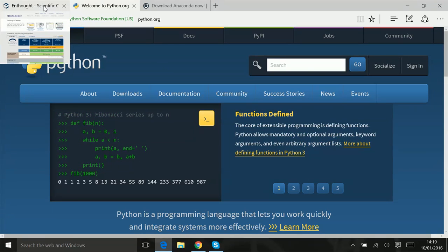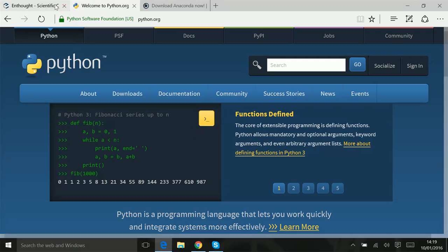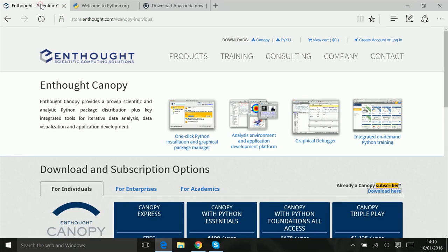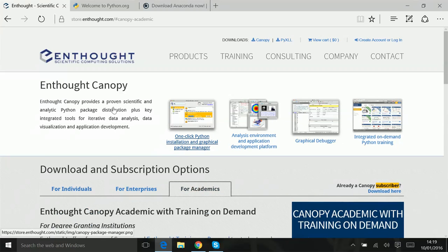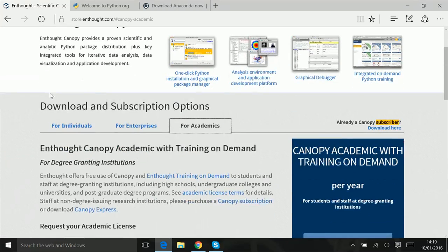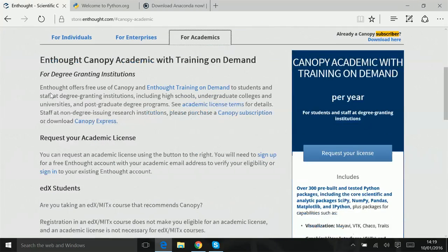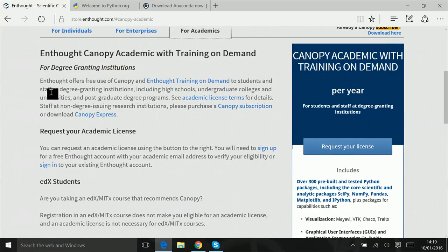There's something called Enthought Python, and you can already see that it looks like it ain't free. Both of these things are what is called freemium. So you may have to pay something more, but since you would be for academics, at least while you're a student, it would be fine.